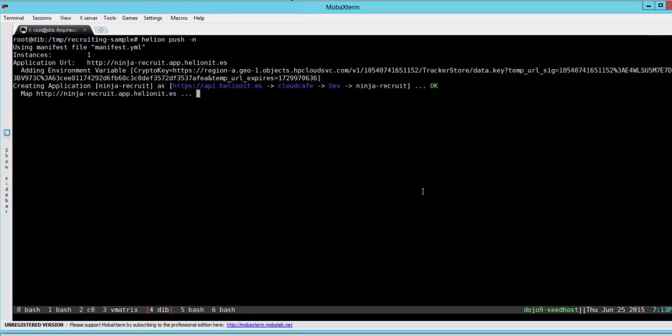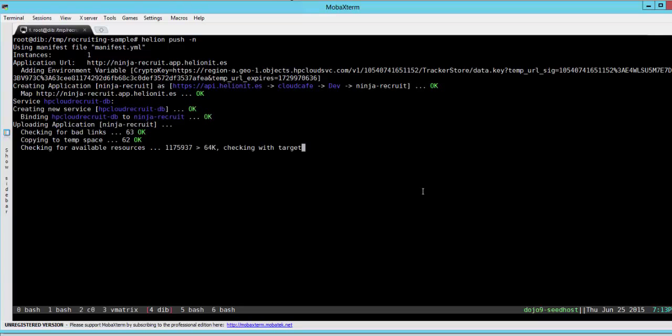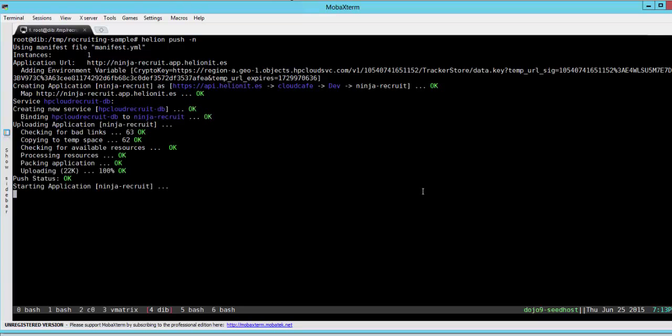What it's going to do is actually upload the Node.js source code and tell Helion development platform that we are going to launch an instance of a Node.js application. A Docker container will be launched, then a Node.js environment will be created, and all the needed packages that are listed in the package.json file will be installed and our application will be started.